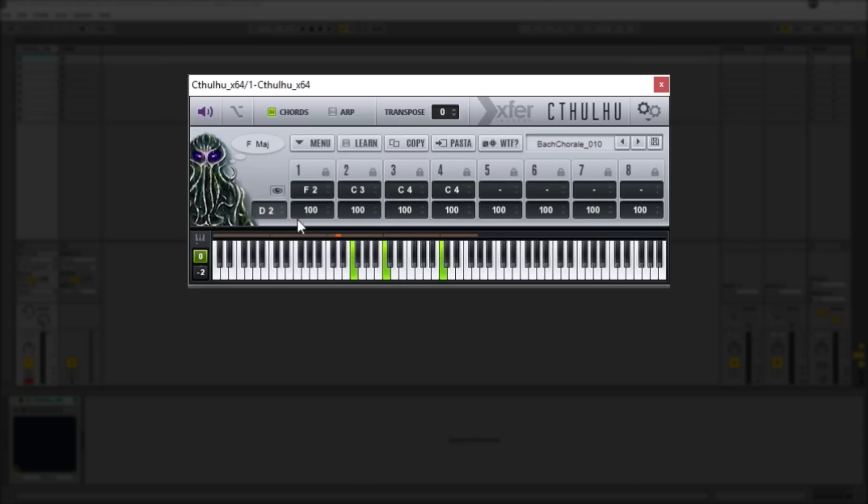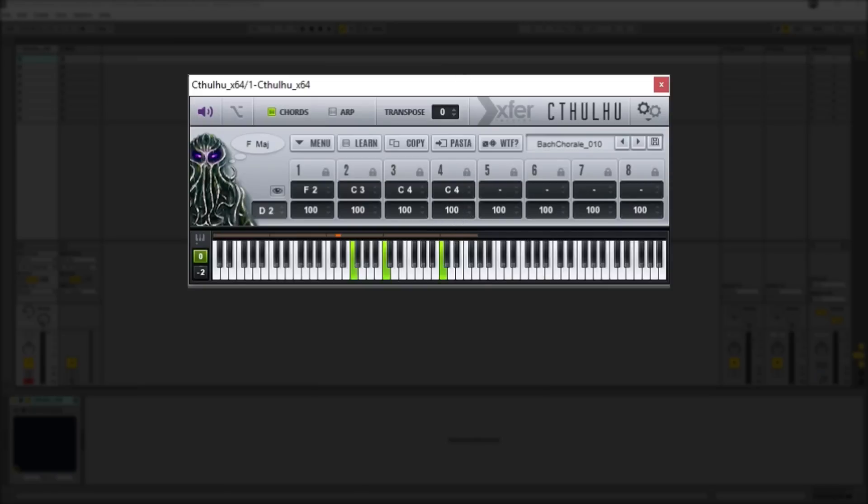And then under the individual notes you can also see there's a numerical value. This corresponds simply to the velocity of the note that's playing which you can just change by dragging and dropping anywhere from 100% to 0% to 200% as well.